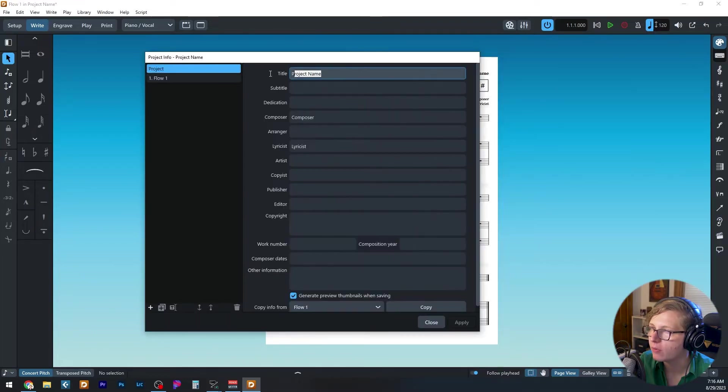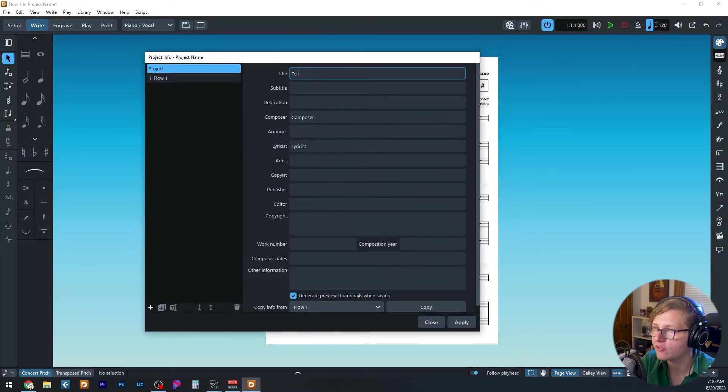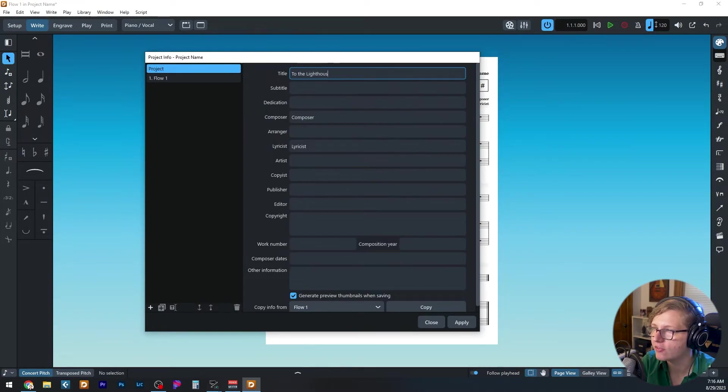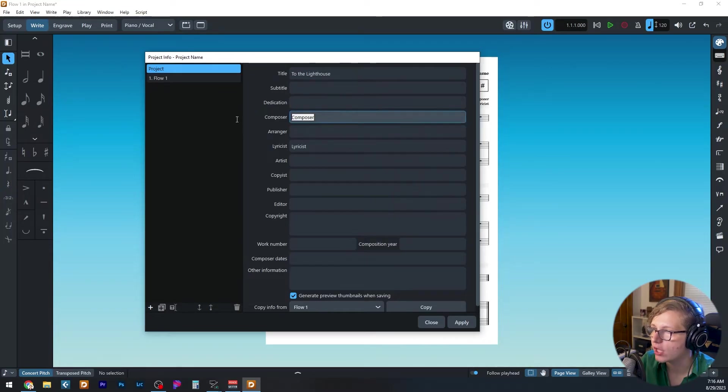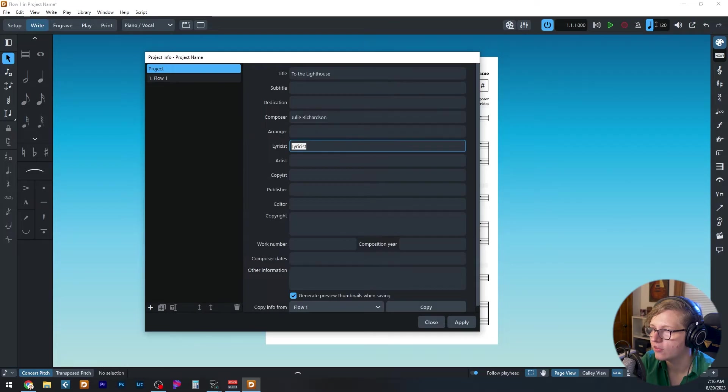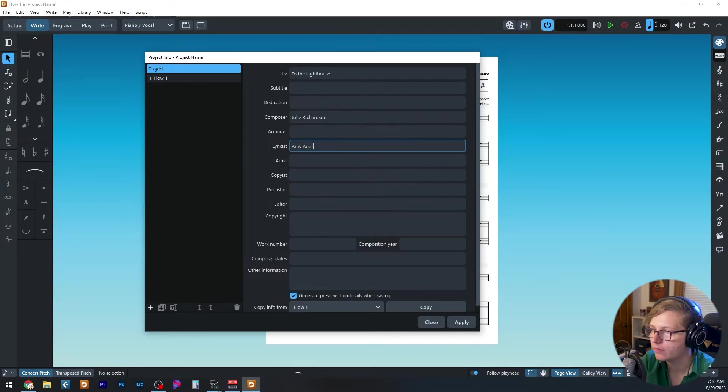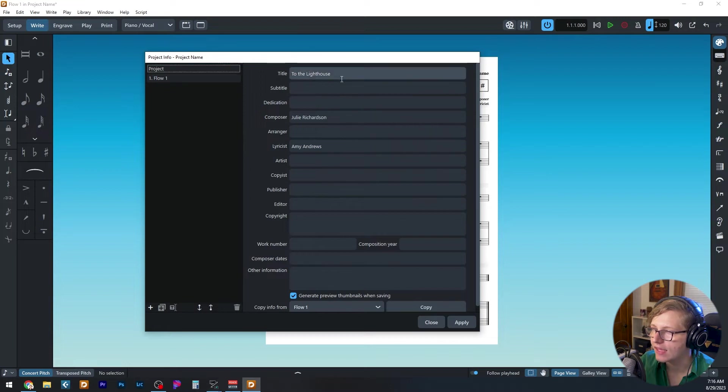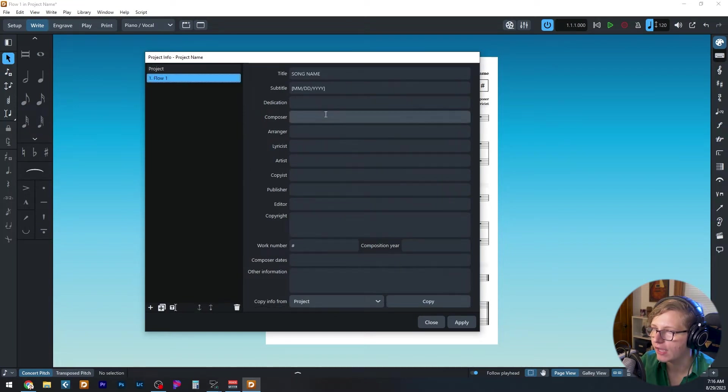And those fields that are filled in at the project level are the ones that are populating in the template here. So for example, project name, I can enter my musical to the lighthouse here, I can change composer to myself, and lyricist to my collaborator. And that's it for the project level.